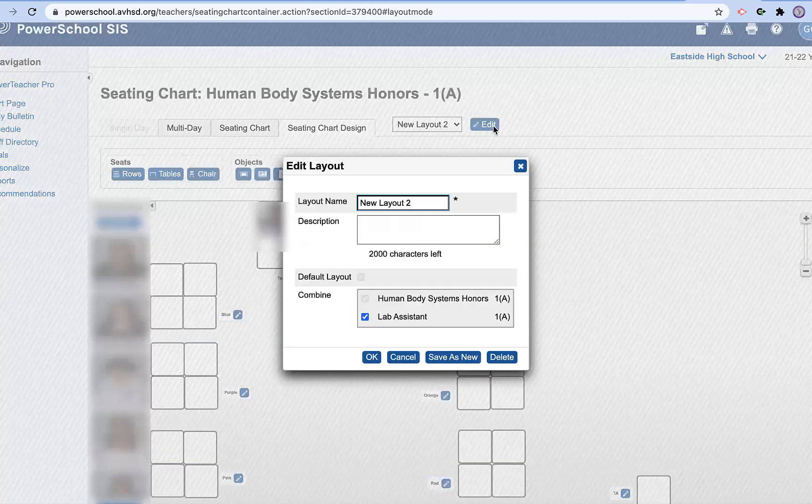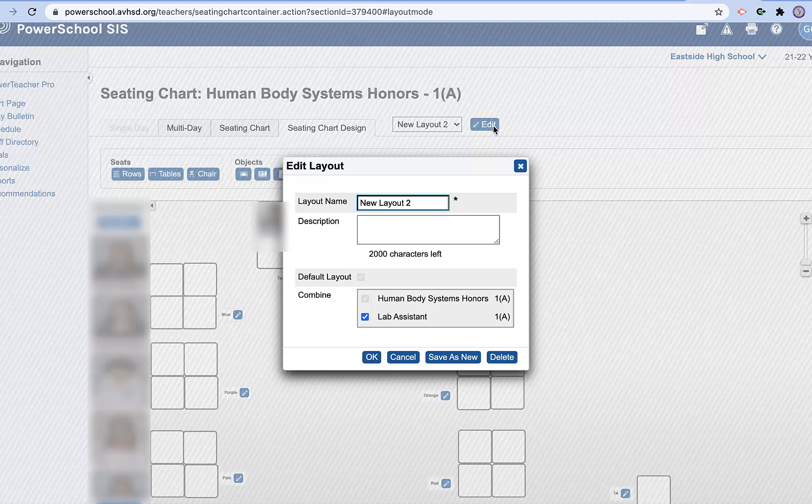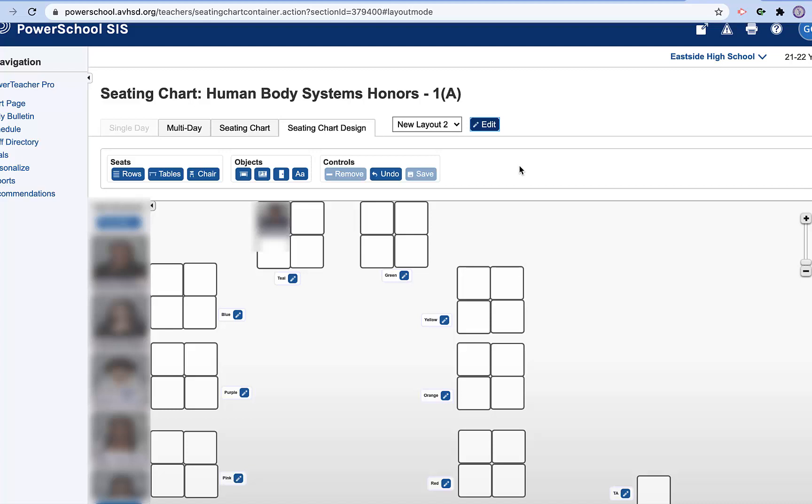Again, this is how you combine, create and set up your gradebook in PowerSchool. Thank you for watching.